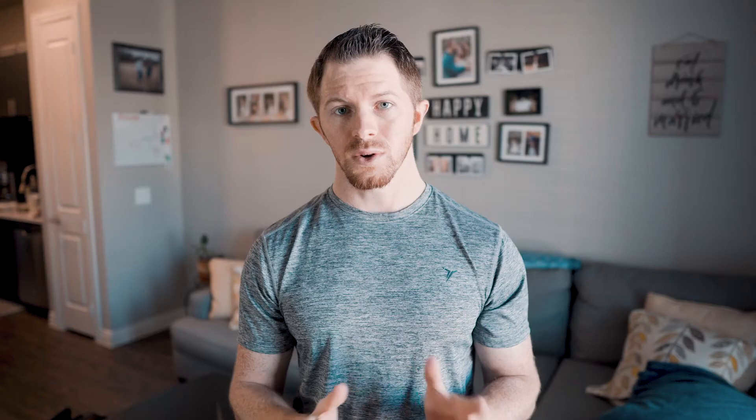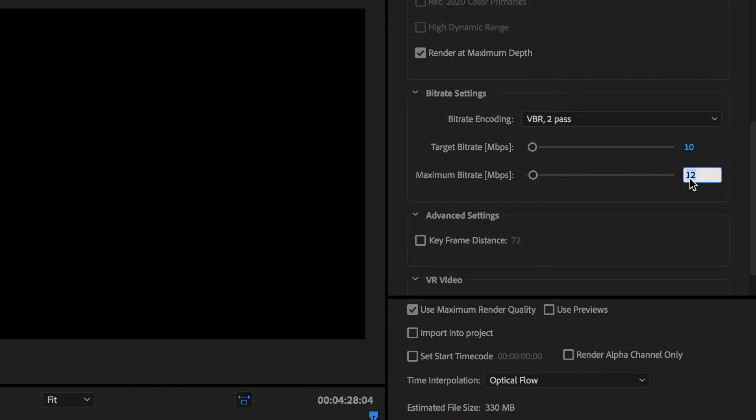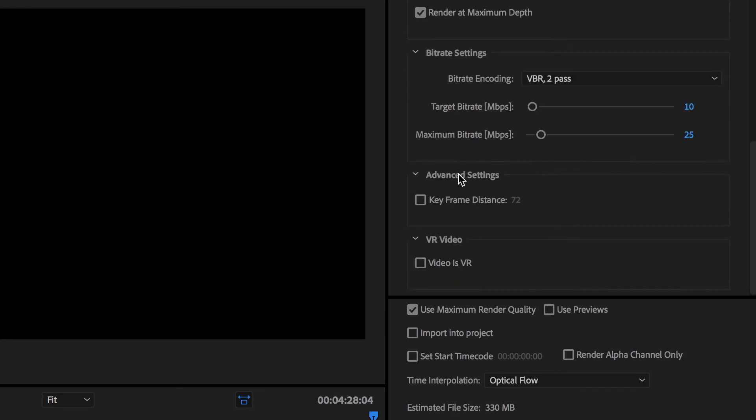So what you want to do is set your target bitrate to 10. YouTube recommends around 8, so I just bump it up 2. Depending on the motion graphics that you have and the megabytes per second you filmed in, I set my maximum bitrate to 25. So as it's going through, if it needs to increase the bitrate because of the quality of the video, the frame rate, or the motion graphics, it will do that.